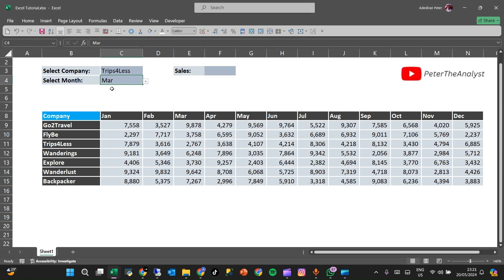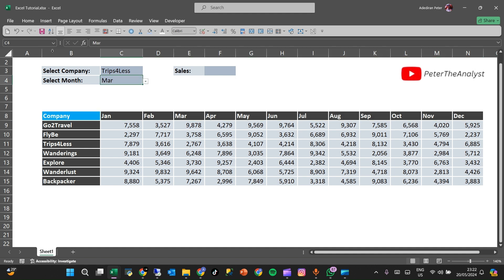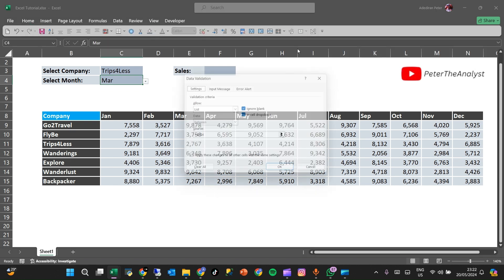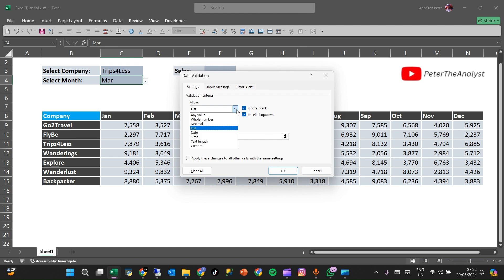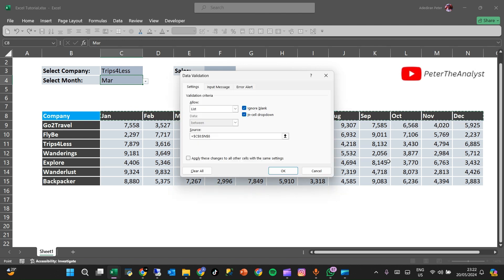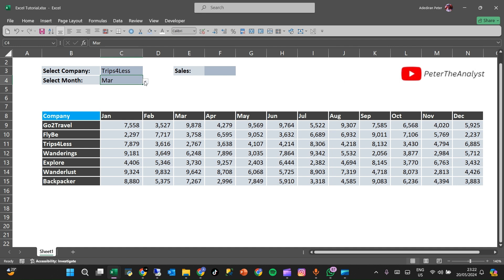We're going to do the same thing for months. We want all the months available in a Data Validation dropdown. Go to Data, click on Data Validation, select List, and choose the data source from January to December. Click OK. Now we have the months from January to December available in the dropdown.